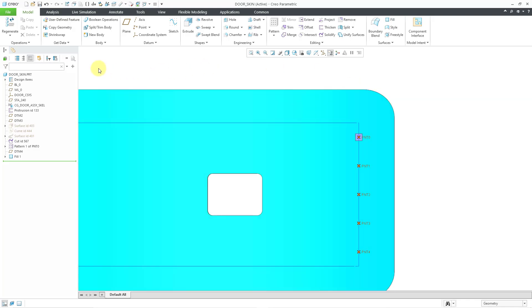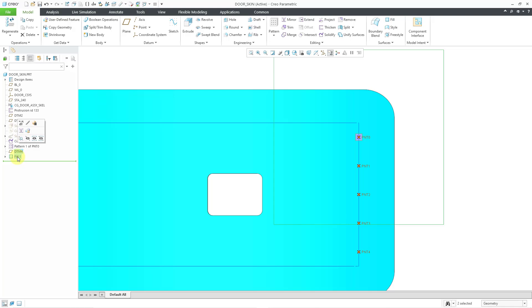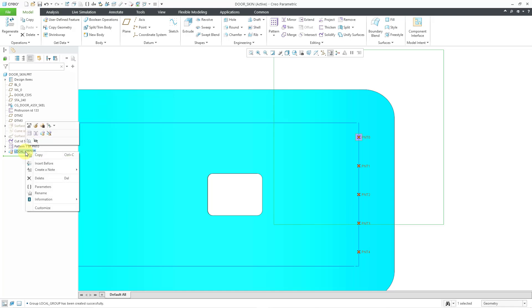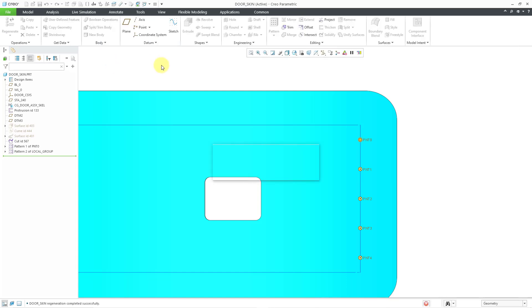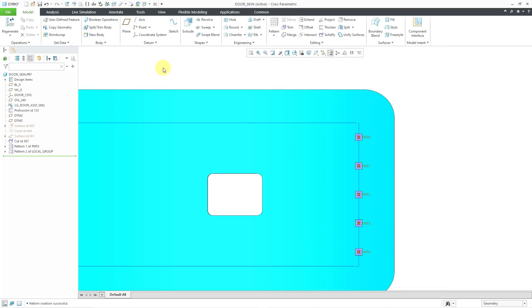So now I am going to select those last two features I made in the model tree and then group them from the mini toolbar. And then I can right mouse click and choose pattern. It will create a reference pattern. I'm happy with that. Let's hit the check mark in order to complete that. Now we have what we need in order to locate our fasteners on the curved surface.